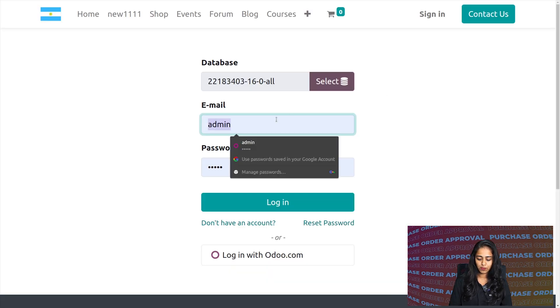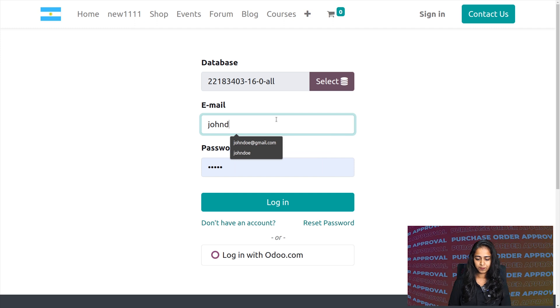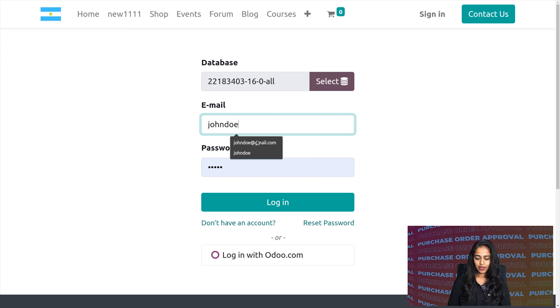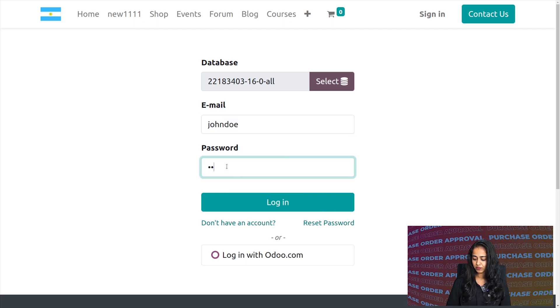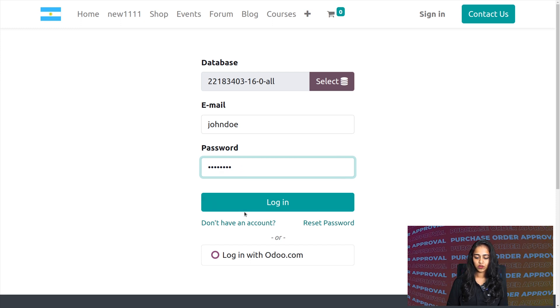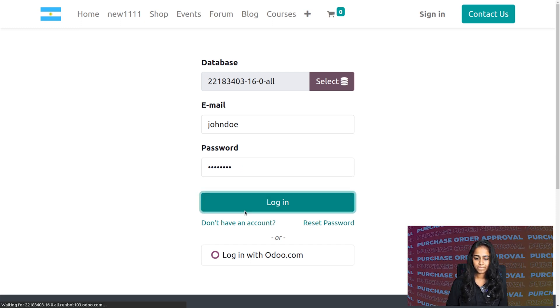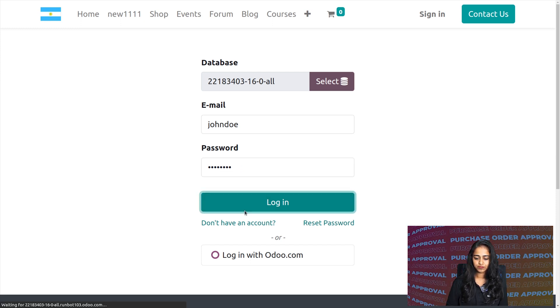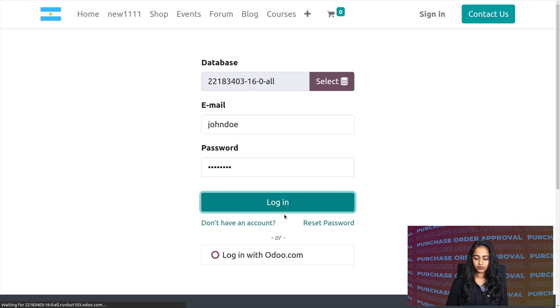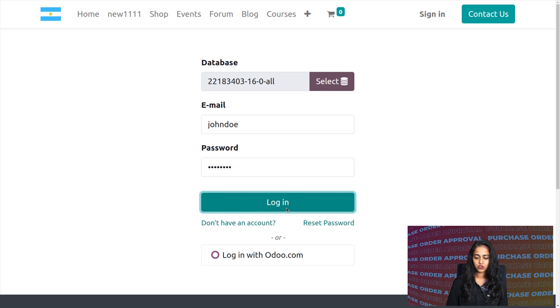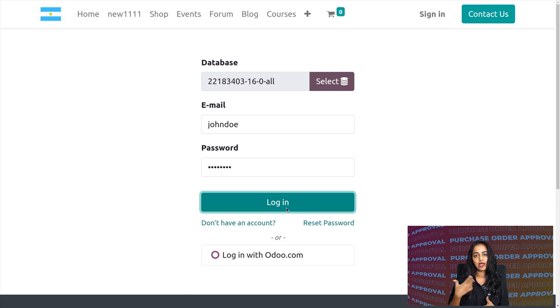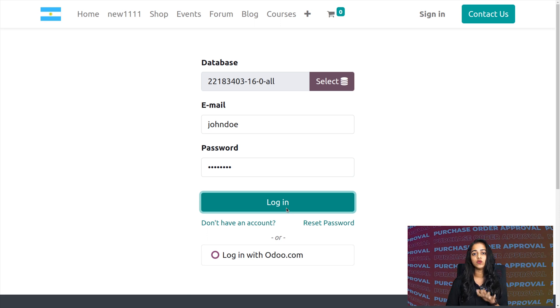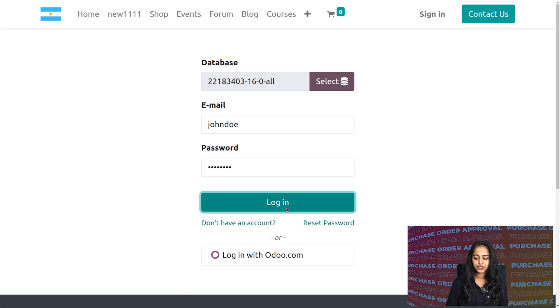I'm putting the username and providing the password here. Now we're logged in as another user who has user access over the purchase module.